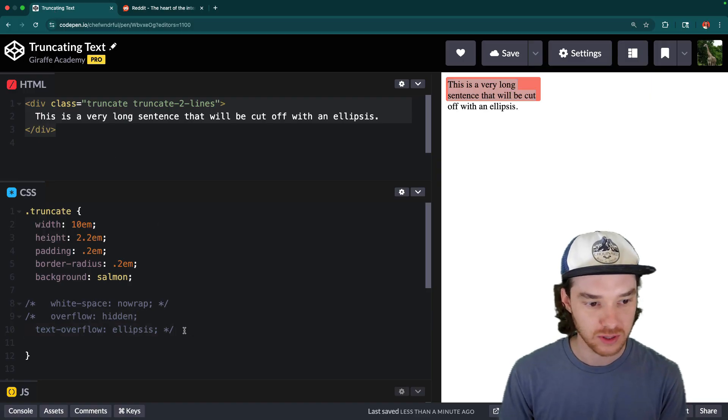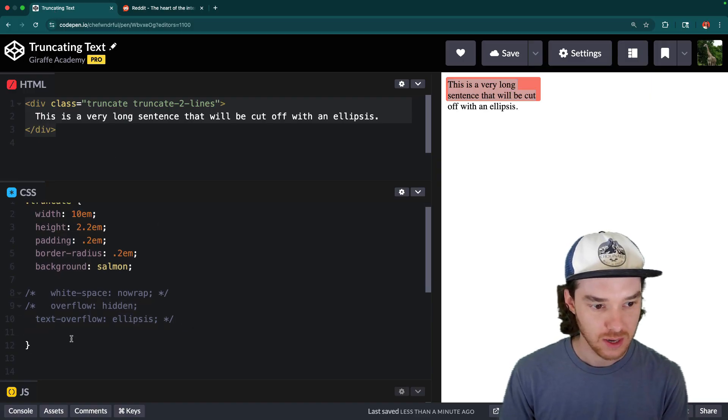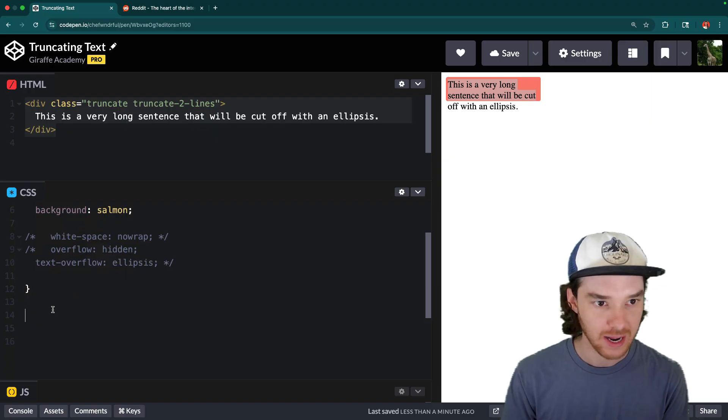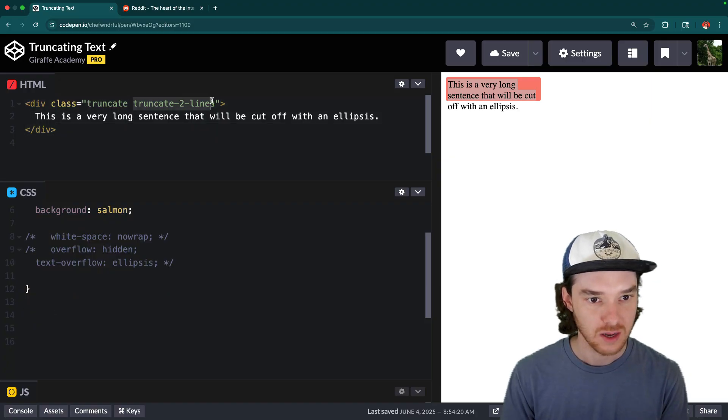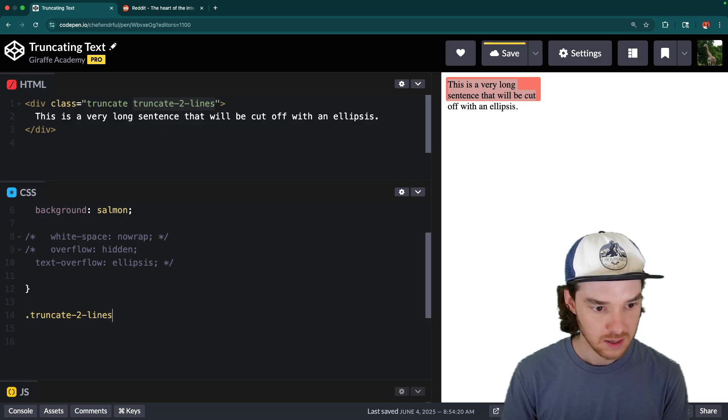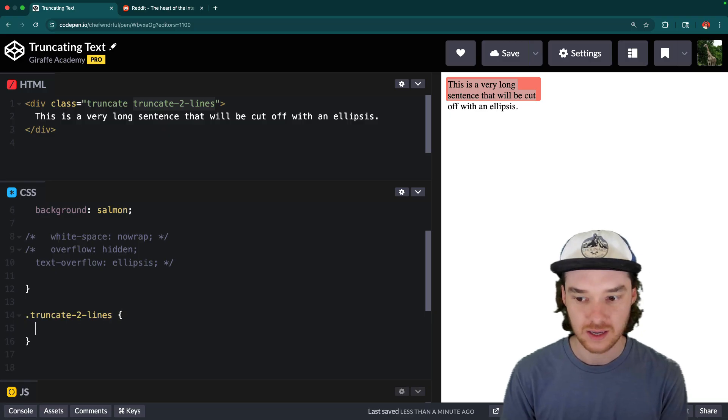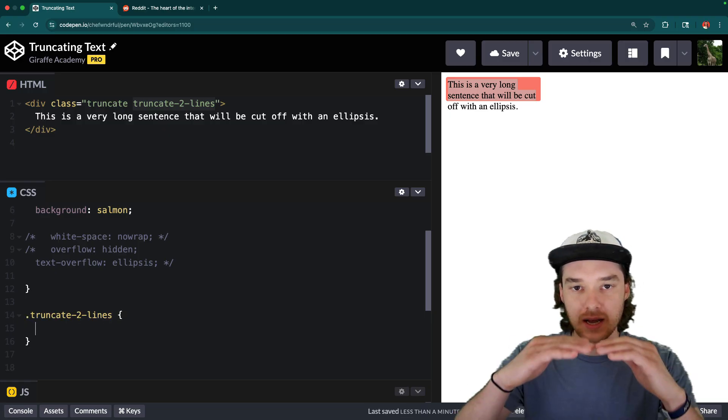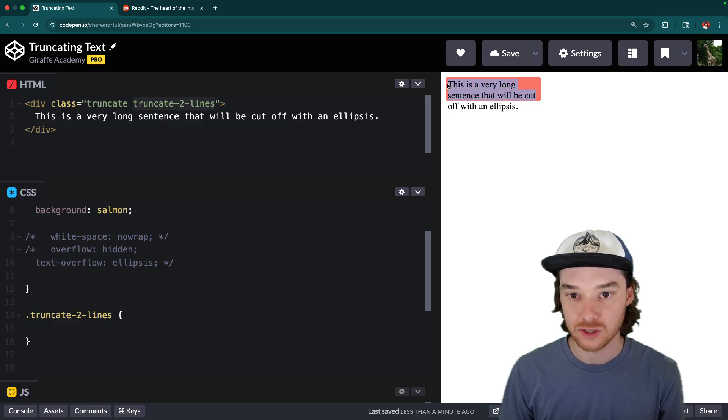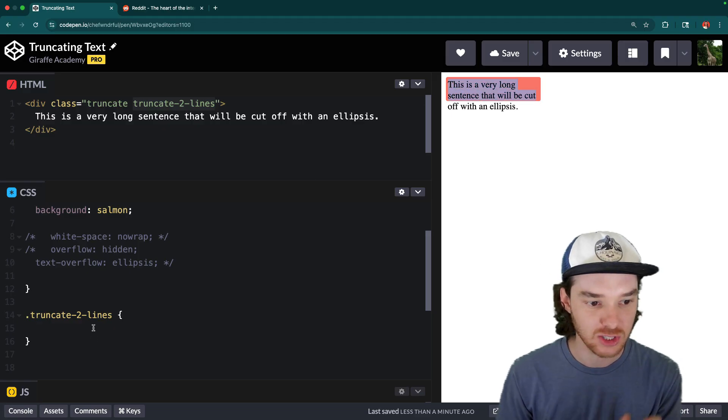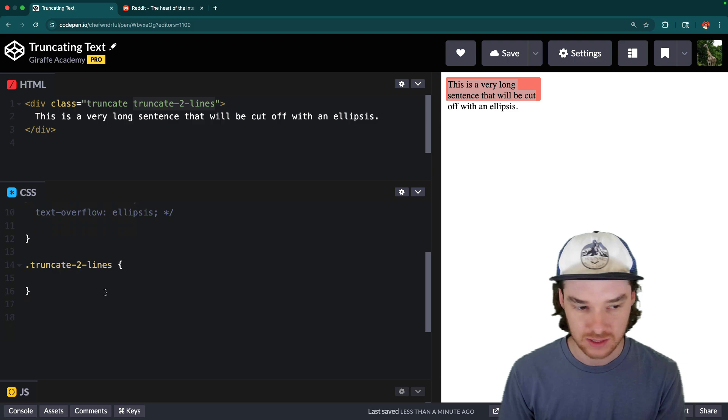So in order to do this, we're actually going to need to try something else. So I have this other class up here truncate-two-lines. So why don't we go ahead and add this truncate-two-lines here, we can make it so that the text is going down to two lines, and then it has the ellipsis. And actually, we can make it go to any number of lines.